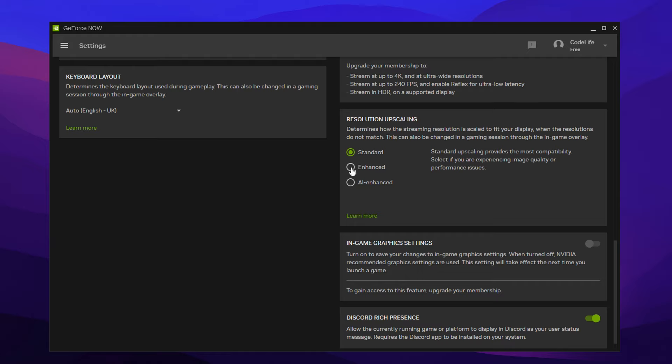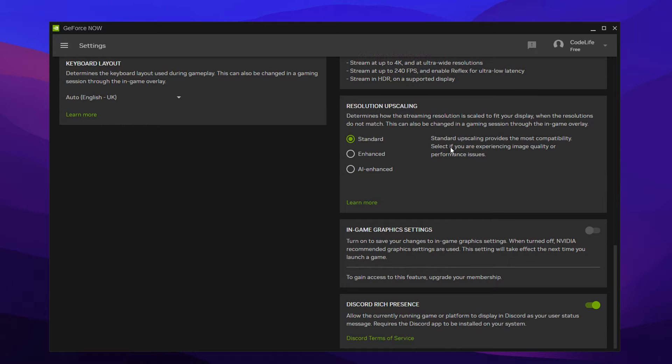So I myself, I don't like to use it on either enhanced or AI enhanced. I like to keep it on standard. And that's what I recommend you do. As for the in-game settings, this doesn't matter as we'll be customizing our in-game settings ourselves later on.